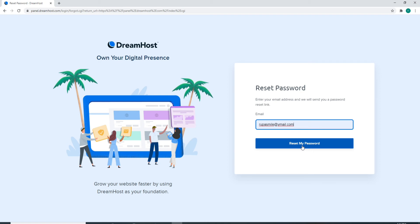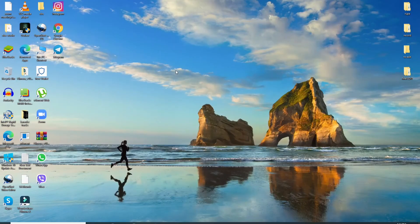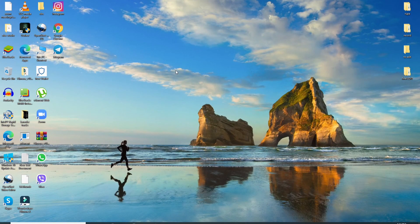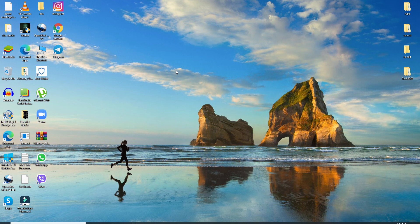Simply go check your email, click on the link, and you'll be able to create a new password for your account. That is how you can reset your DreamHost account's password.